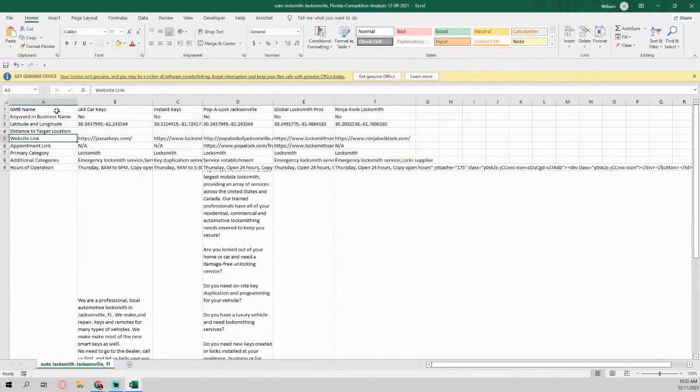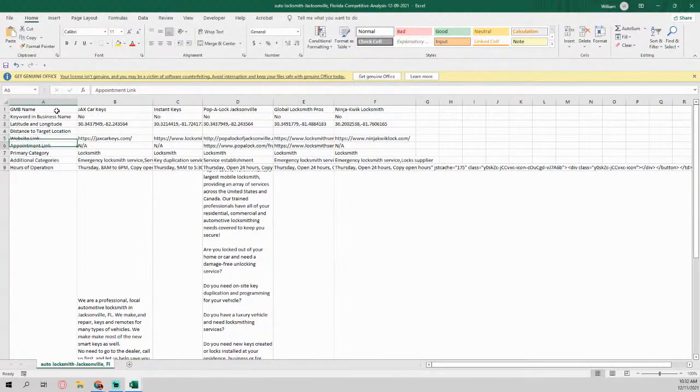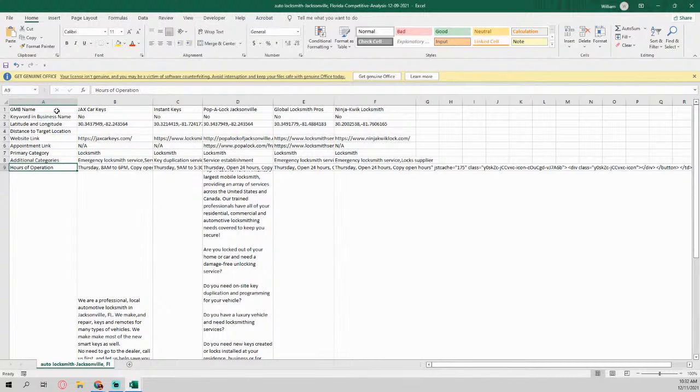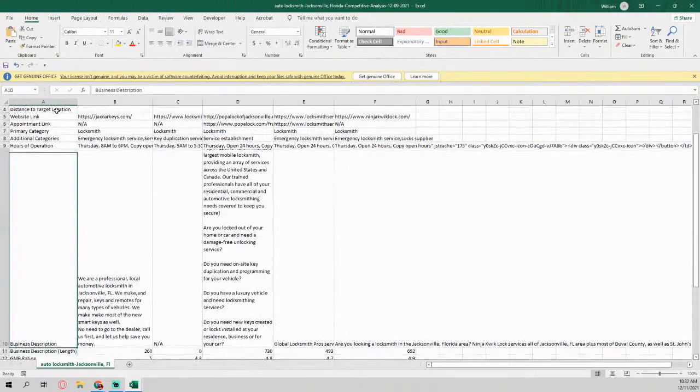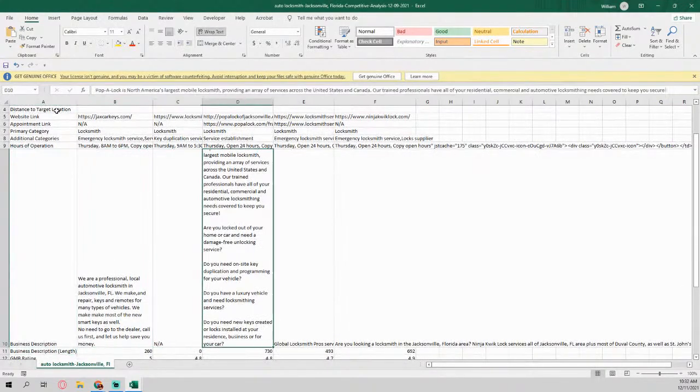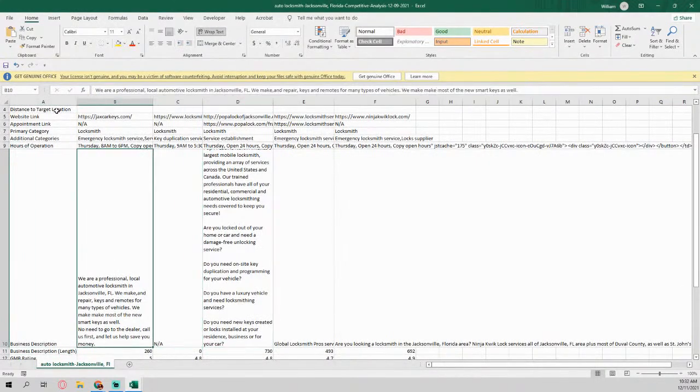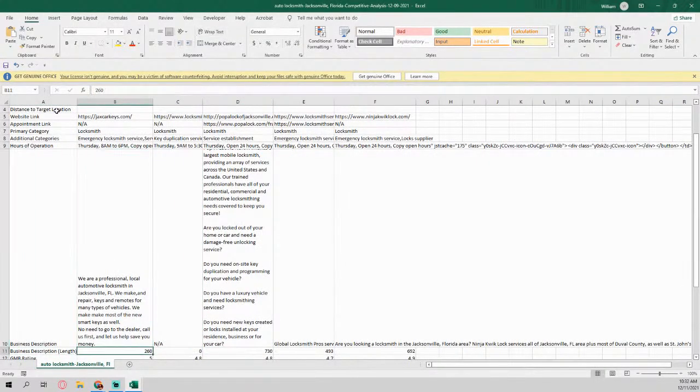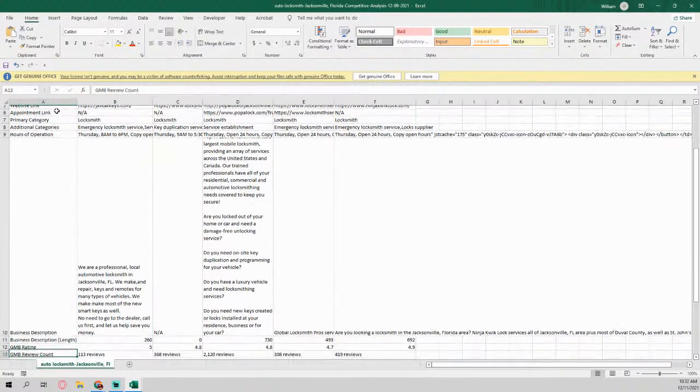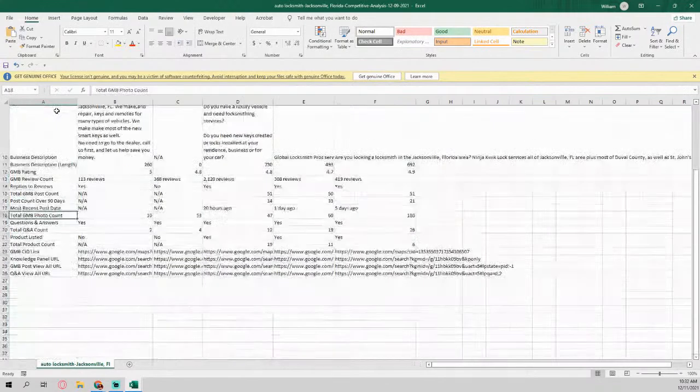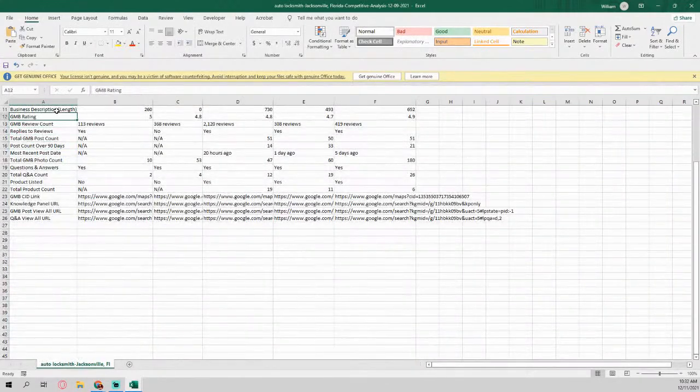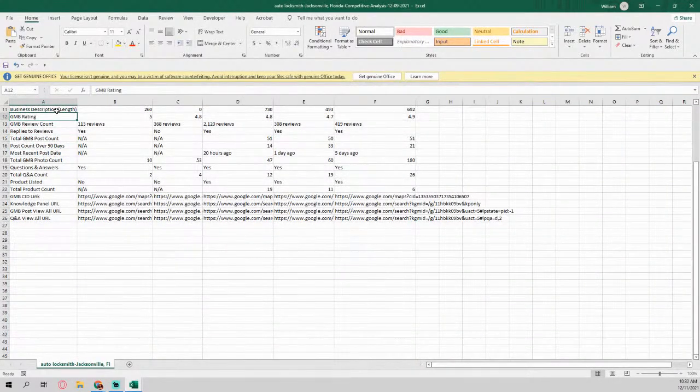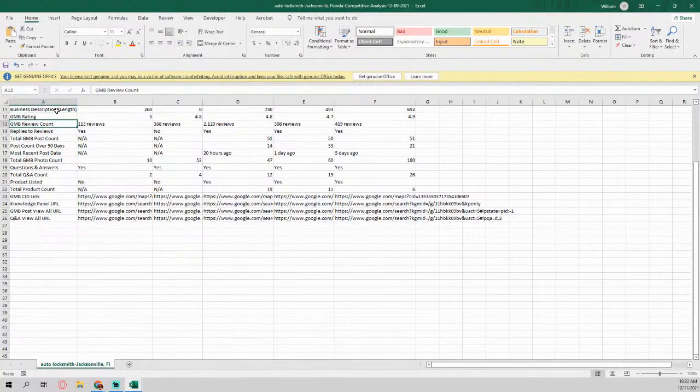Keyword and business name, so no. What's the latitude and longitude of the locations? You know, is it right on top of the locations? In this case, yes, it's good. What's the website link, appointment link, primary category, additional categories, hours of operation, what's the business description if they even have one, right? What's the length of the business description?